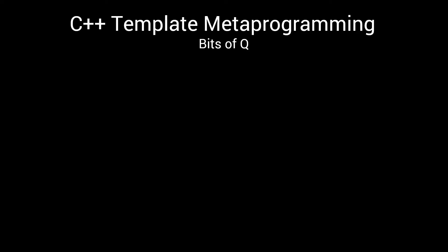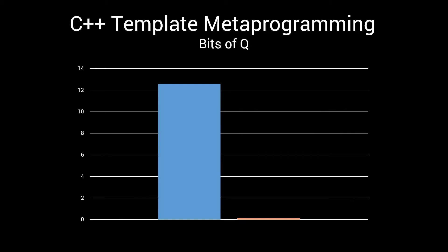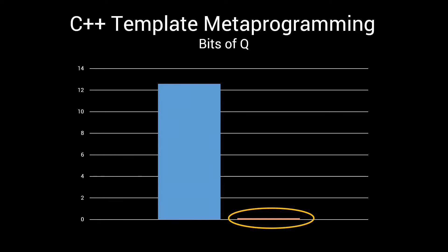Today we're going to continue our high performance metaprogramming journey by looking at this. What you see in front of you is the compilation time of two different implementations of the exact same meta function. Yes, there's two of them. One is just significantly faster than the other. Let's explore together how making some minor changes in your meta programs can have such a huge effect.